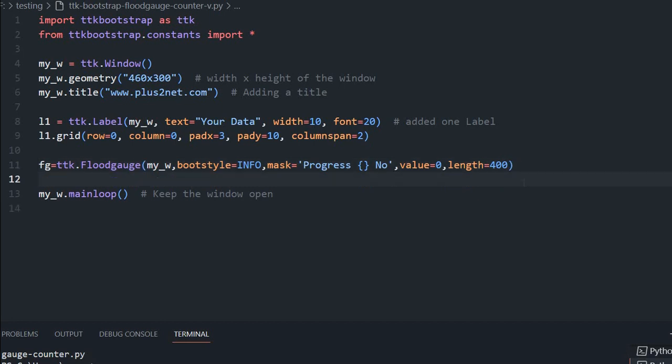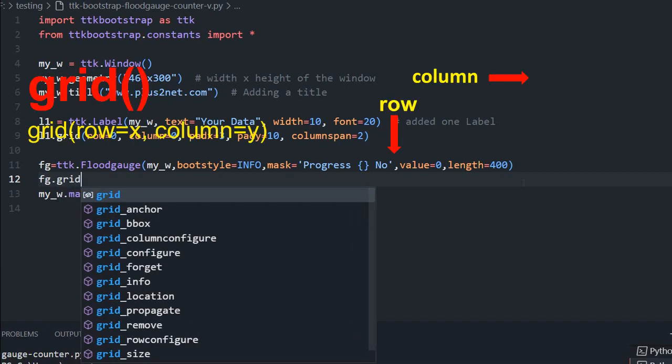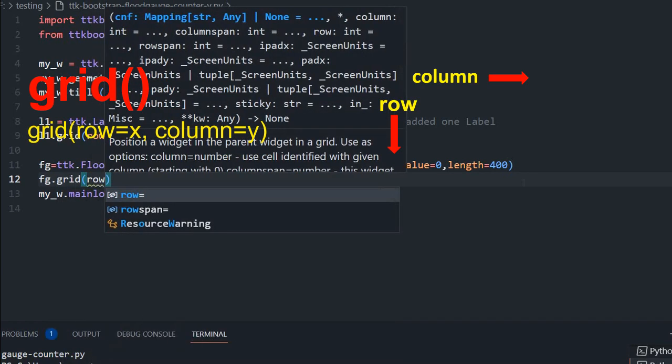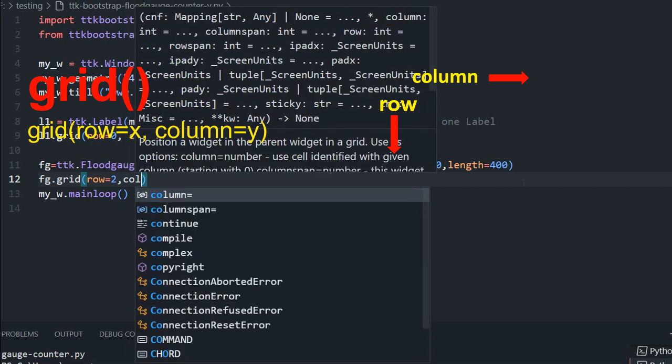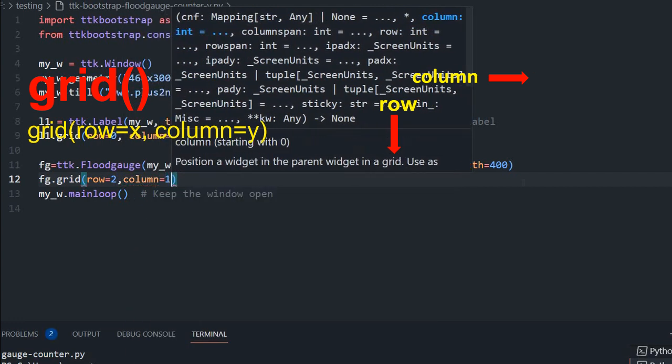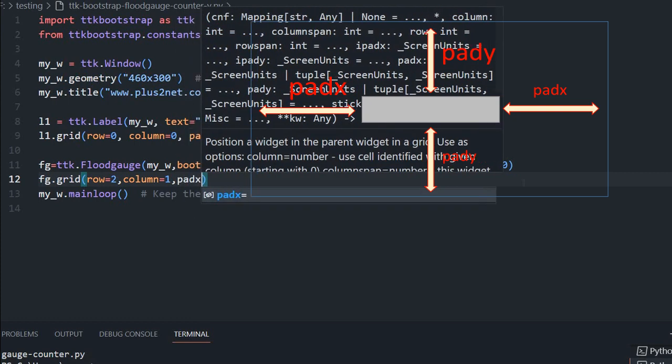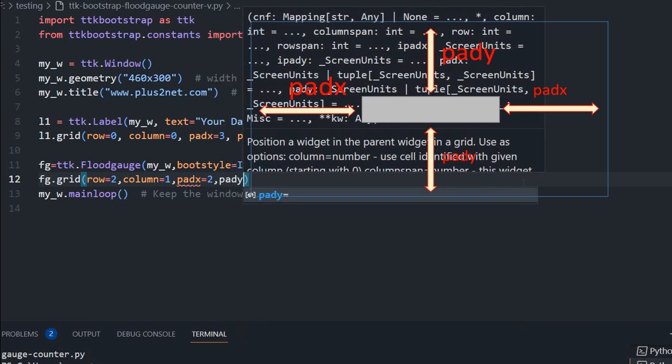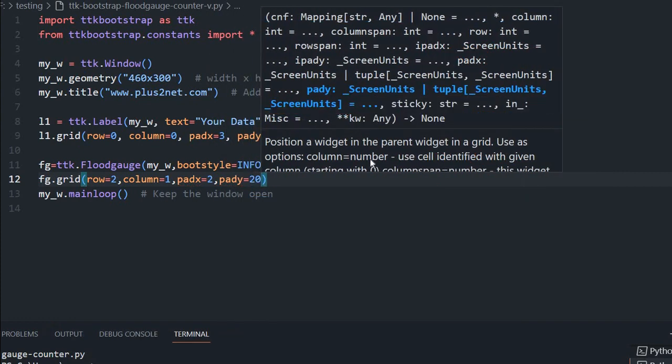Now I will place it on a grid. FG dot grid. What should be row equals 2, because above that label we placed it on row 1. So we are giving row 2, column equals 1. Pad x equals 2 and pad y equals 20.